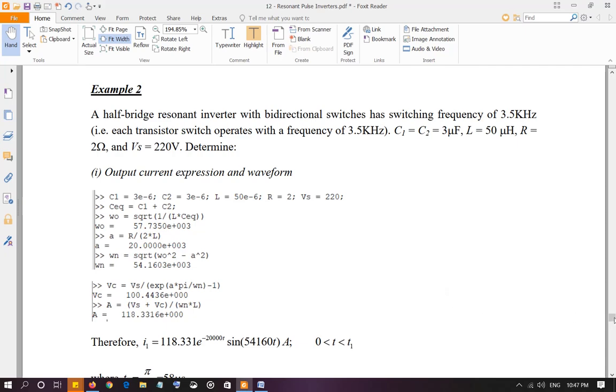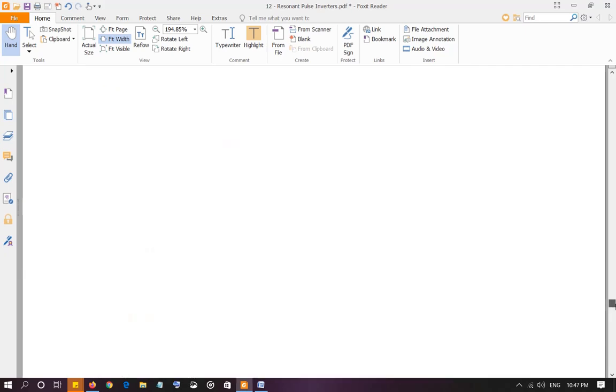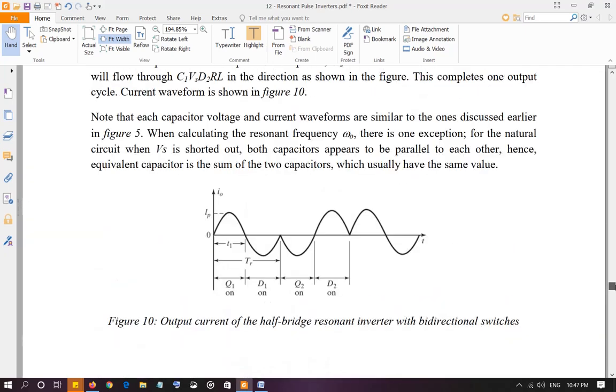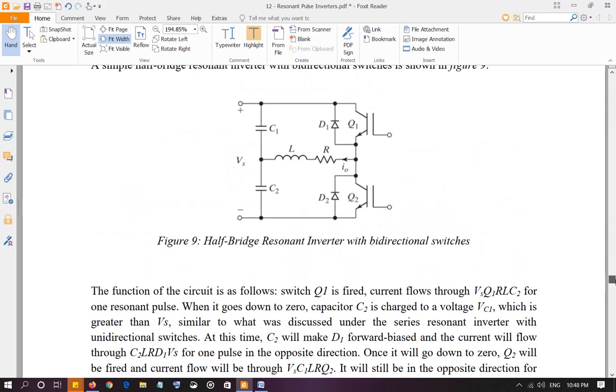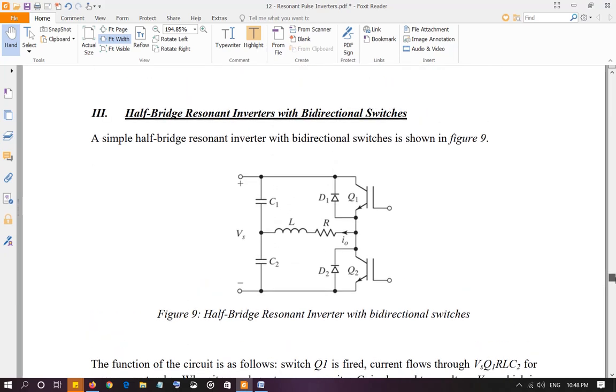One thing that you need to observe, because we have to calculate alpha, omega naught, and omega n. Remember to calculate alpha and omega naught, they correspond to the natural circuit, the source circuit. So we have to shut down the sources. Again, go back to circuit analysis.